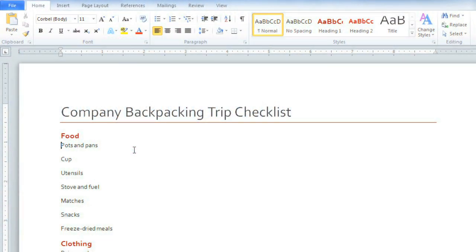I'm creating a checklist for an upcoming trip, and right now it looks a little boring, so I'd like to format it so that it has a bullet in front of each item.